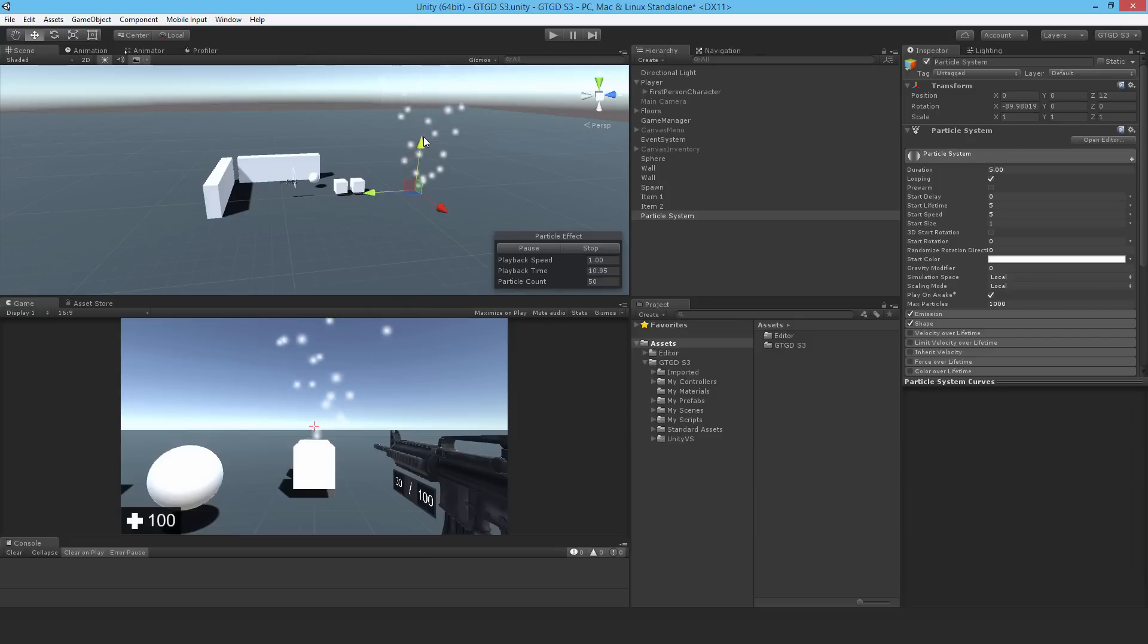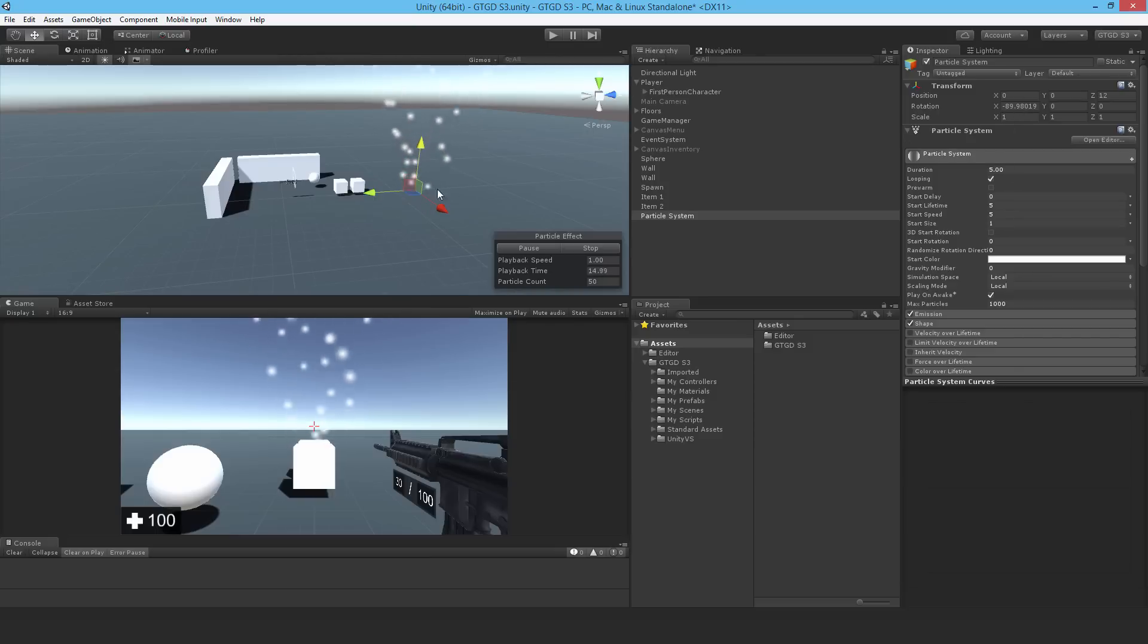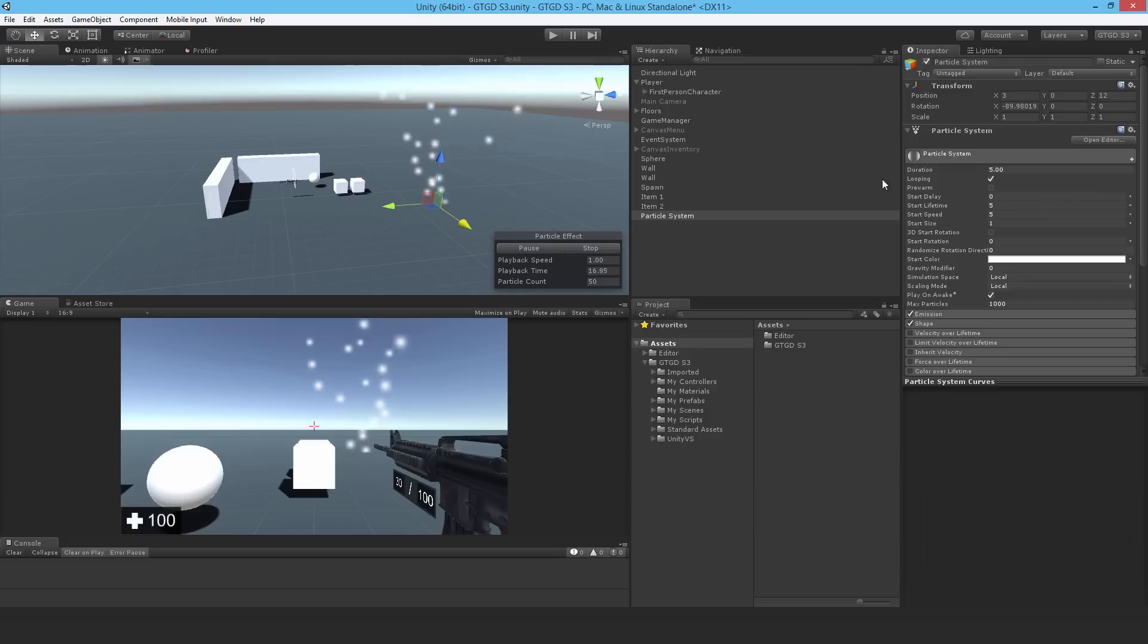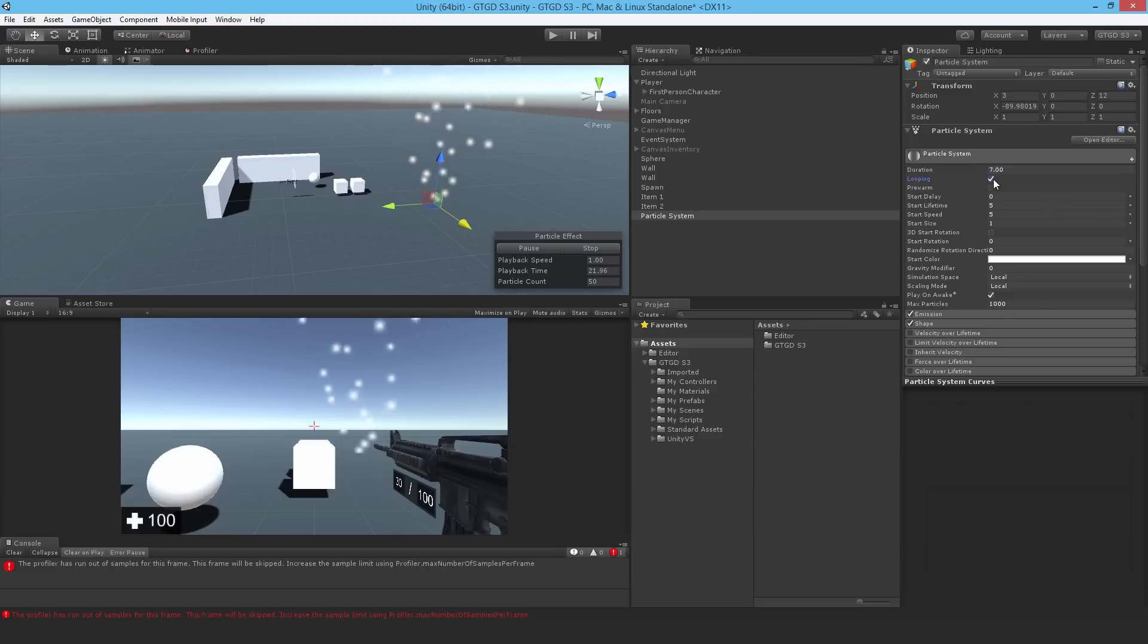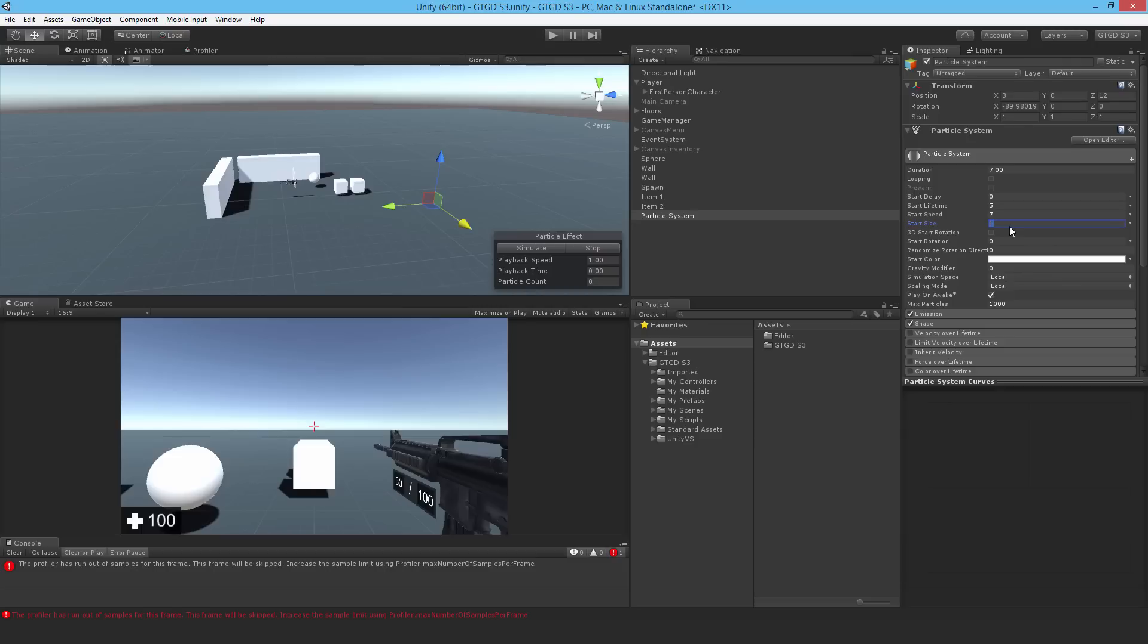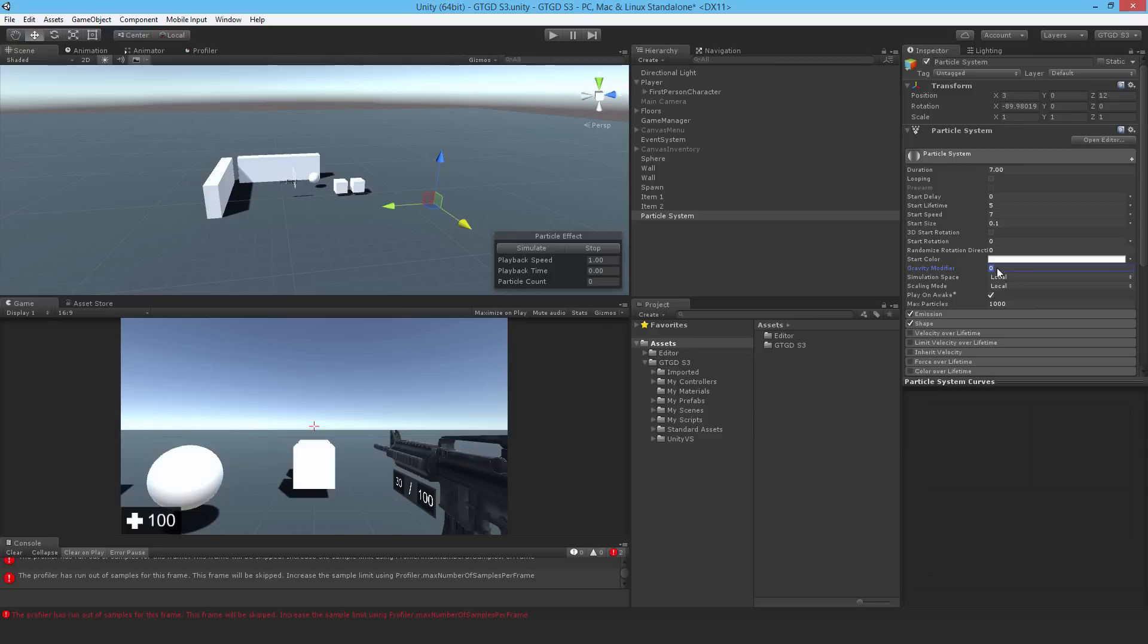I do want it facing upward so the rotation is correct. I'll change the duration to be longer like seven. I'll turn off looping and just simulate it when I need to. For the speed I'll set that to seven to start with. The size, probably much smaller, maybe like 0.1. I do want it affected by gravity, so I'll put that modifier to one.